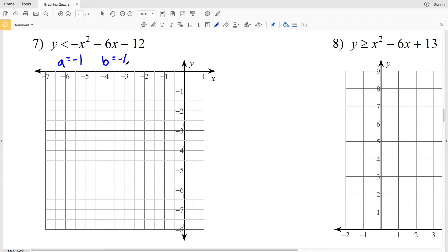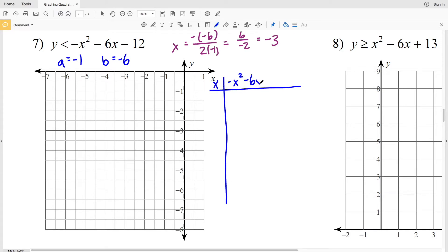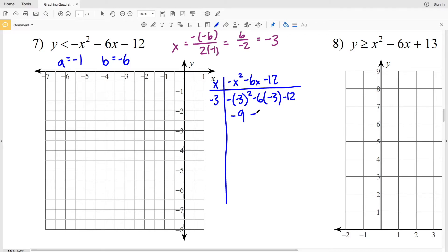Moving to number 7: a is negative 1 and b is negative 6. The axis of symmetry is x = opposite of negative 6 over 2 times negative 1, which is positive 6 over negative 2 = −3. Plugging x = −3 into the t-table: −(−3)² − 6(−3) − 12 = −9 + 18 − 12 = −3. So the vertex is at (−3, −3), and since a is negative, it's a maximum with the parabola opening down.